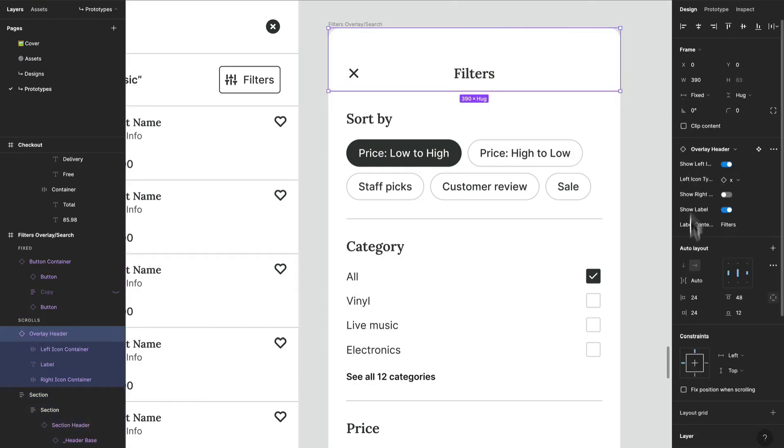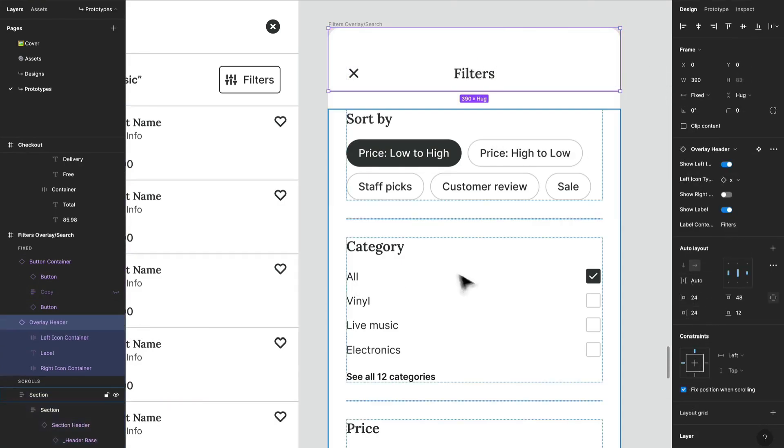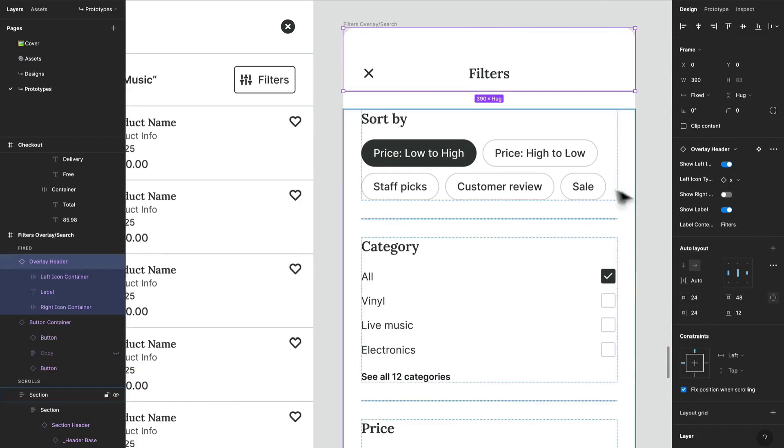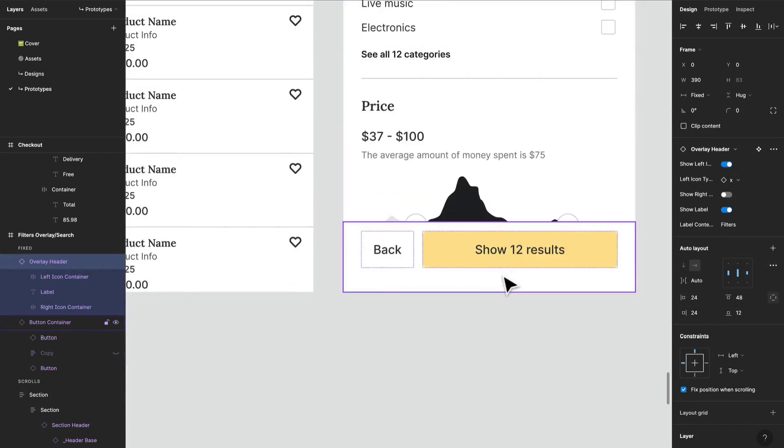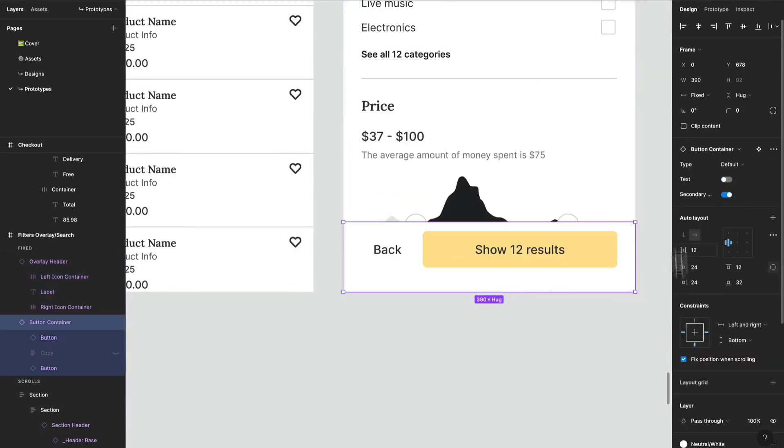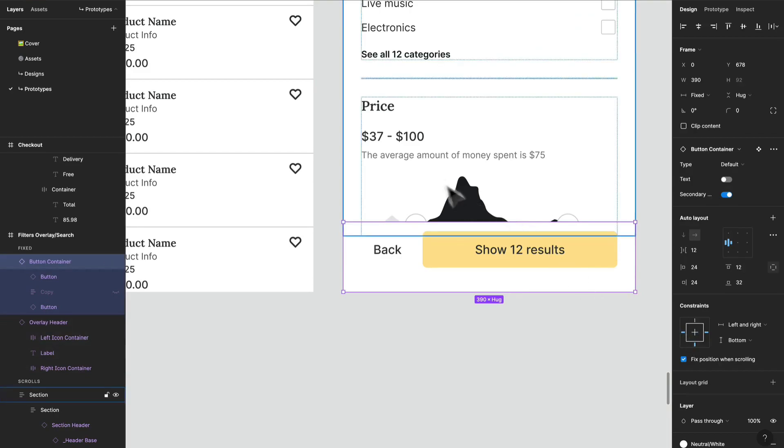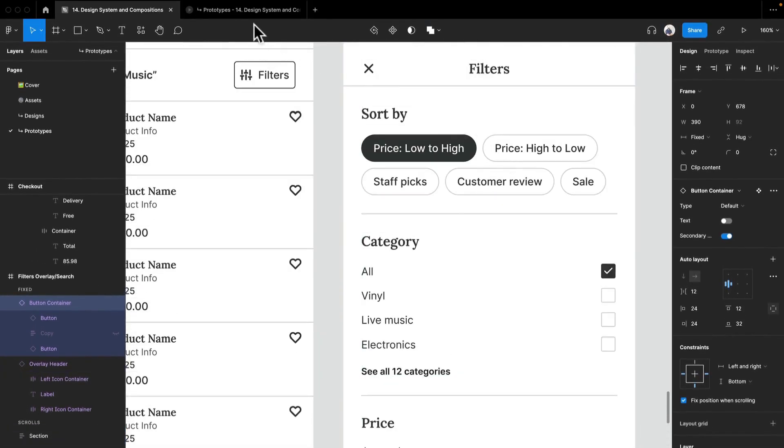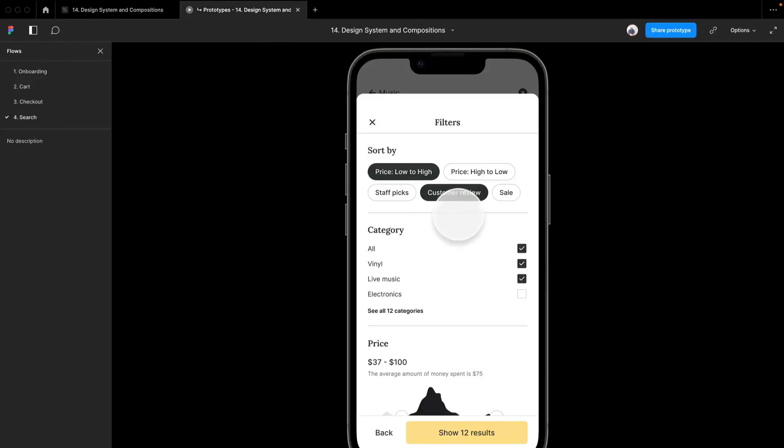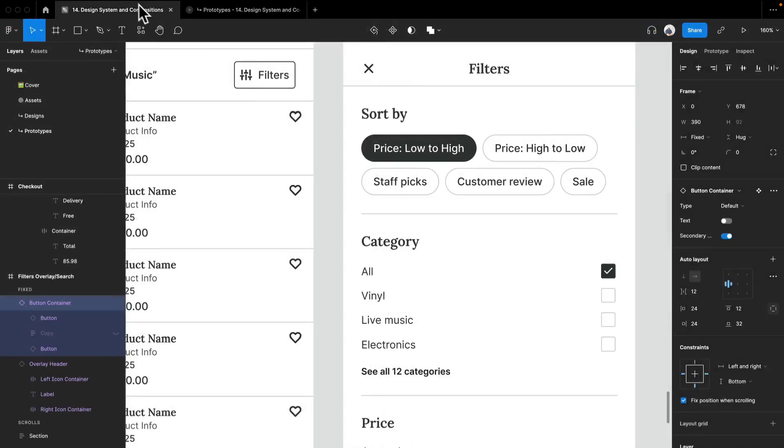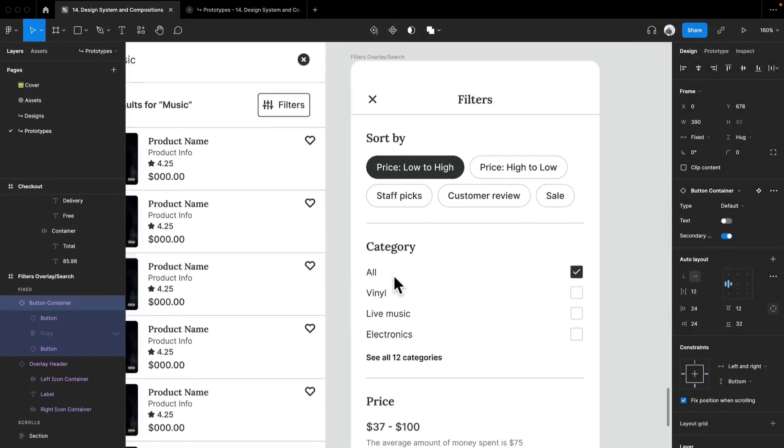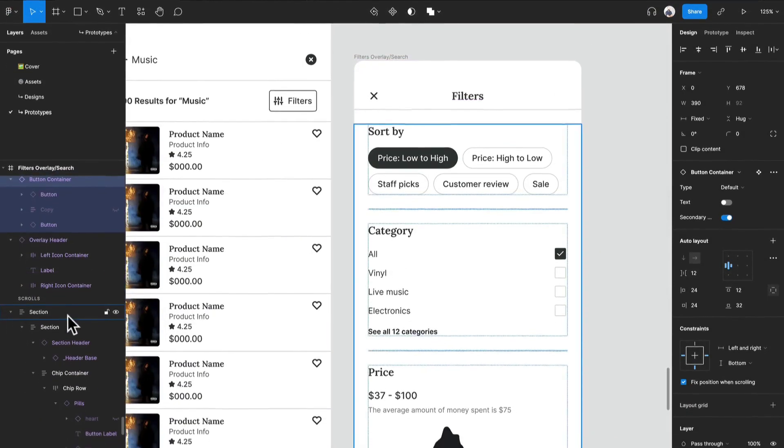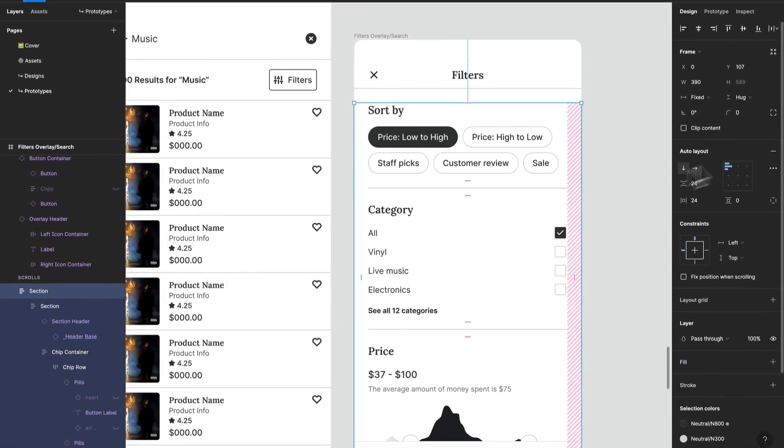Then we maybe have this as a fixed position at the very bottom. And then let's see, so almost. And this whole section, this whole container, we can do 24 pixels so that way it goes. Oops. Perfect.